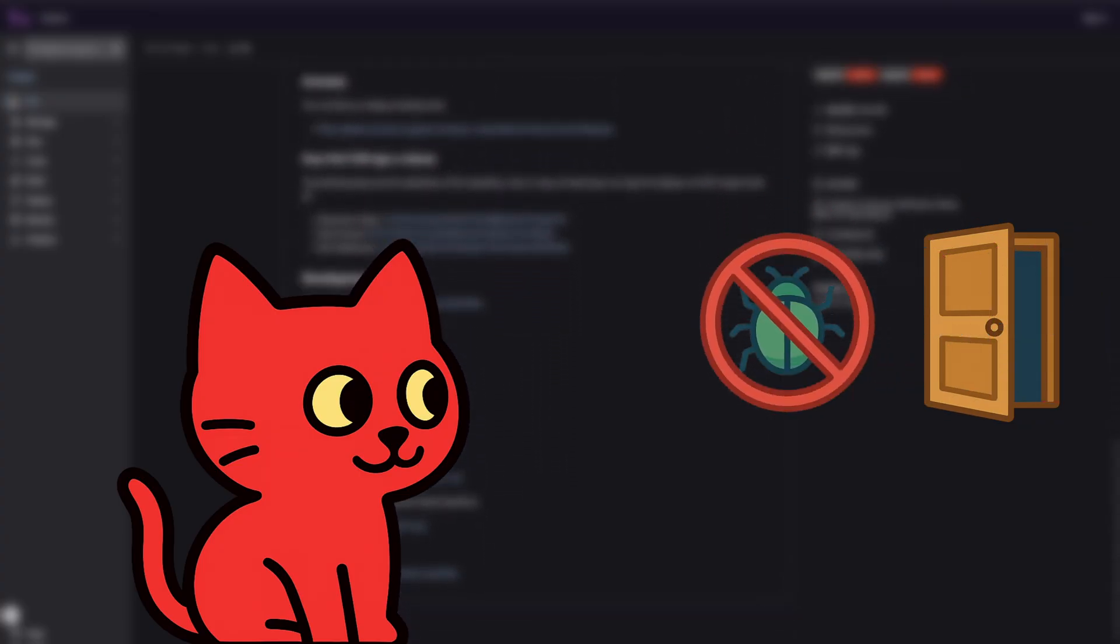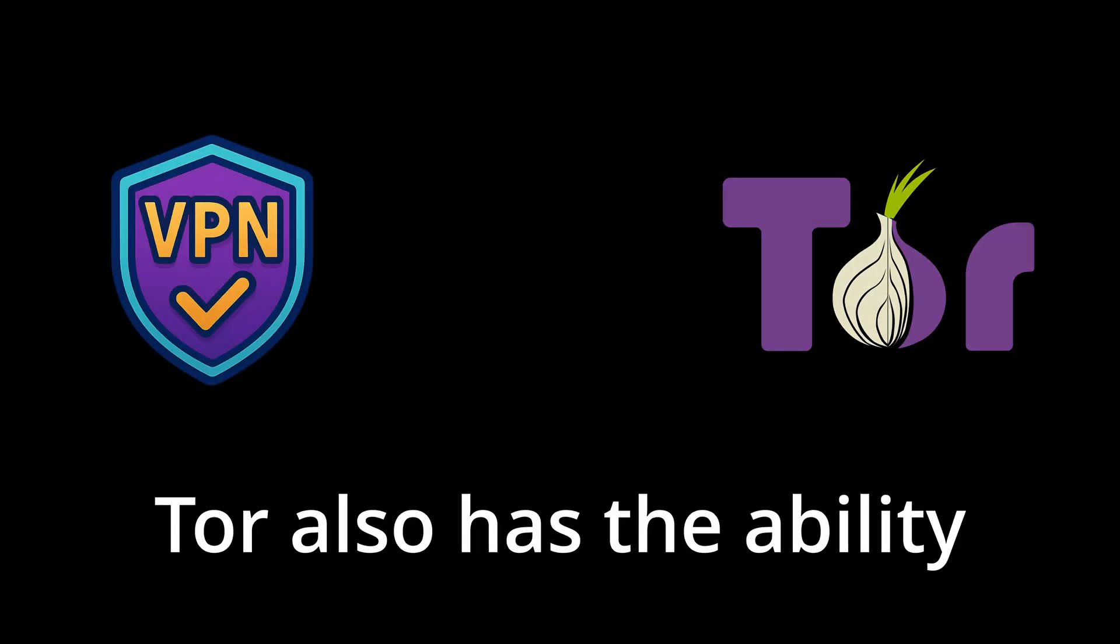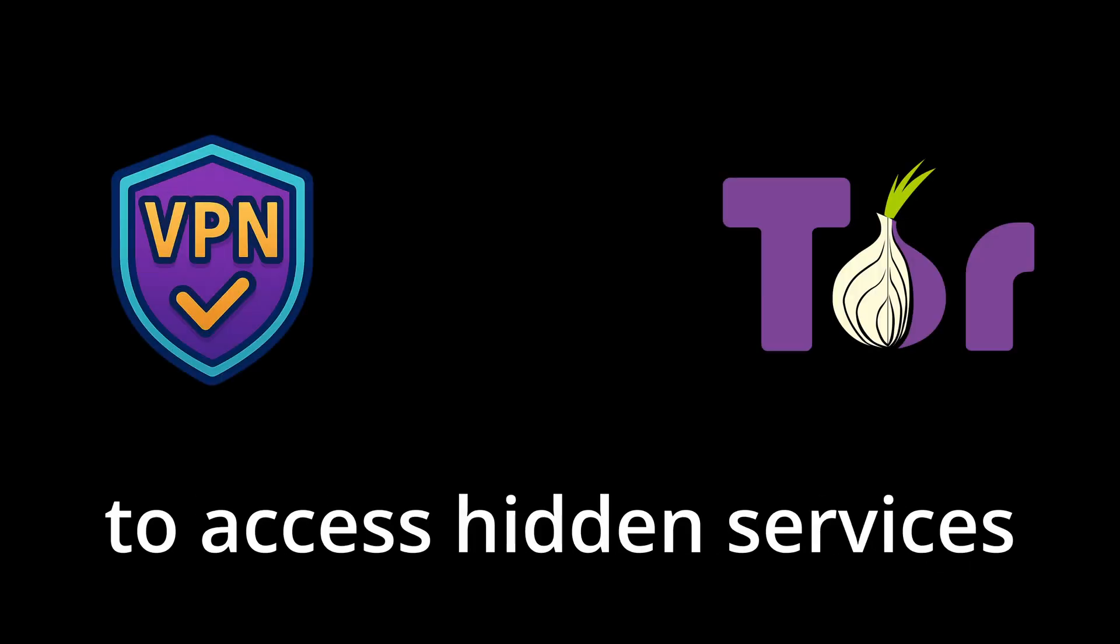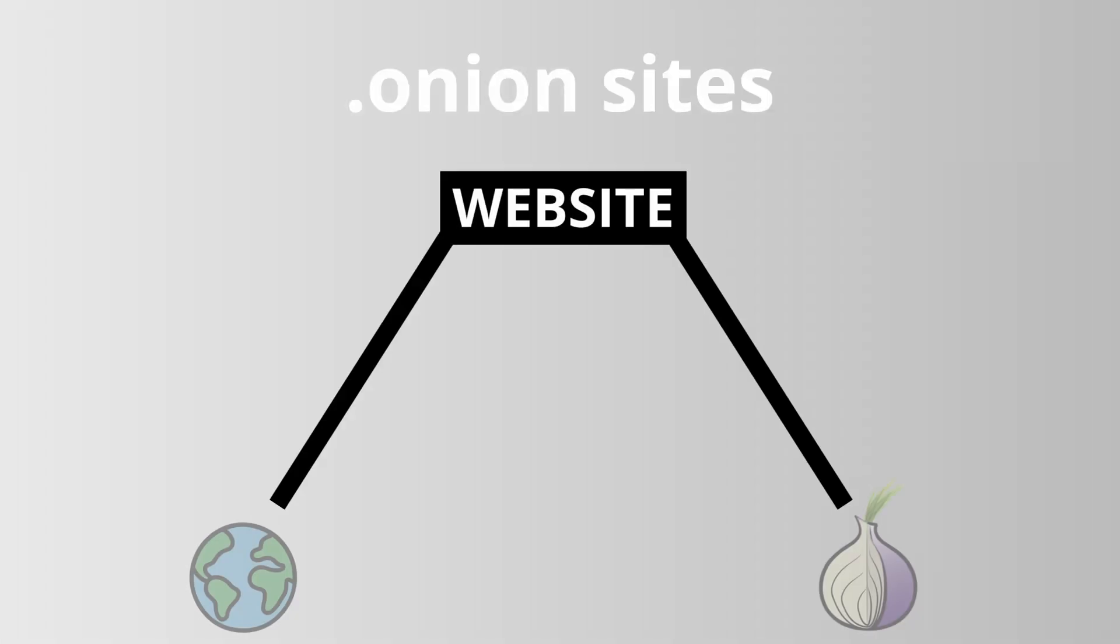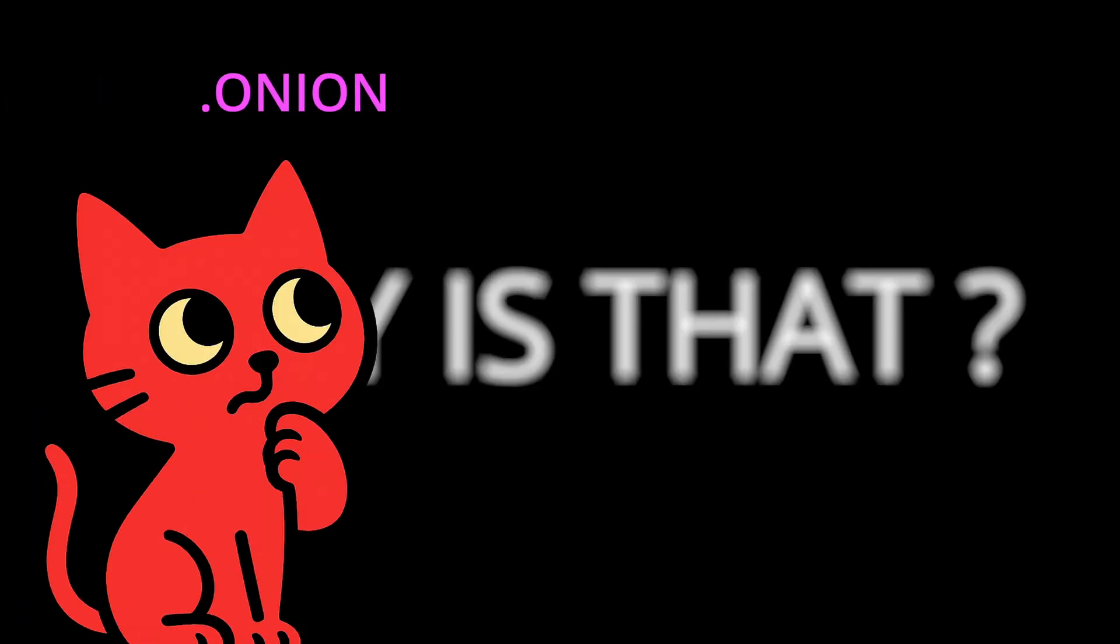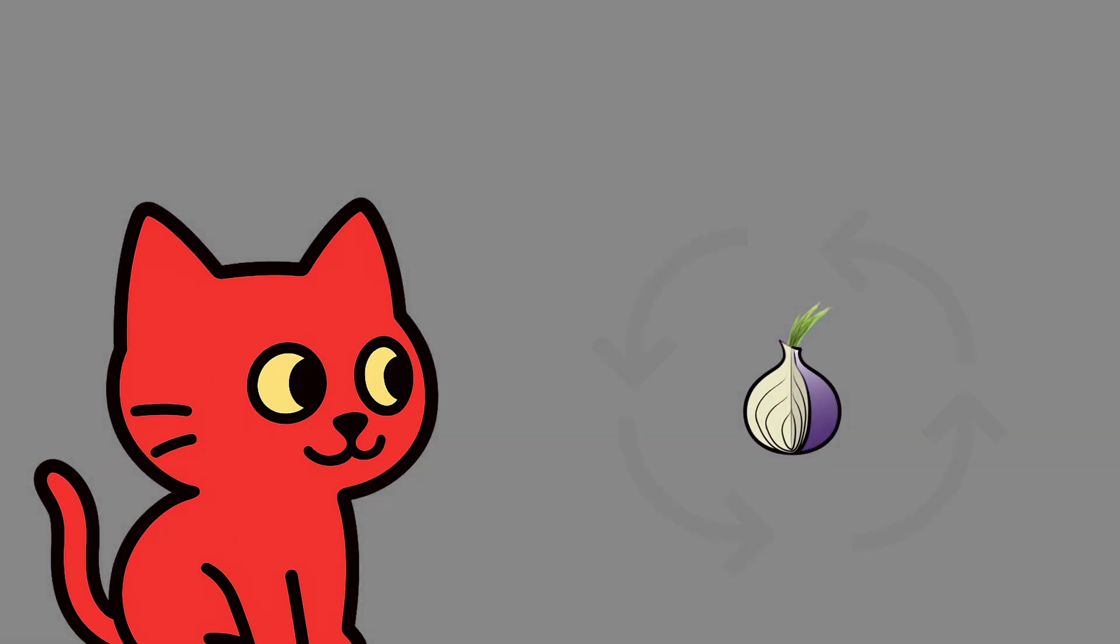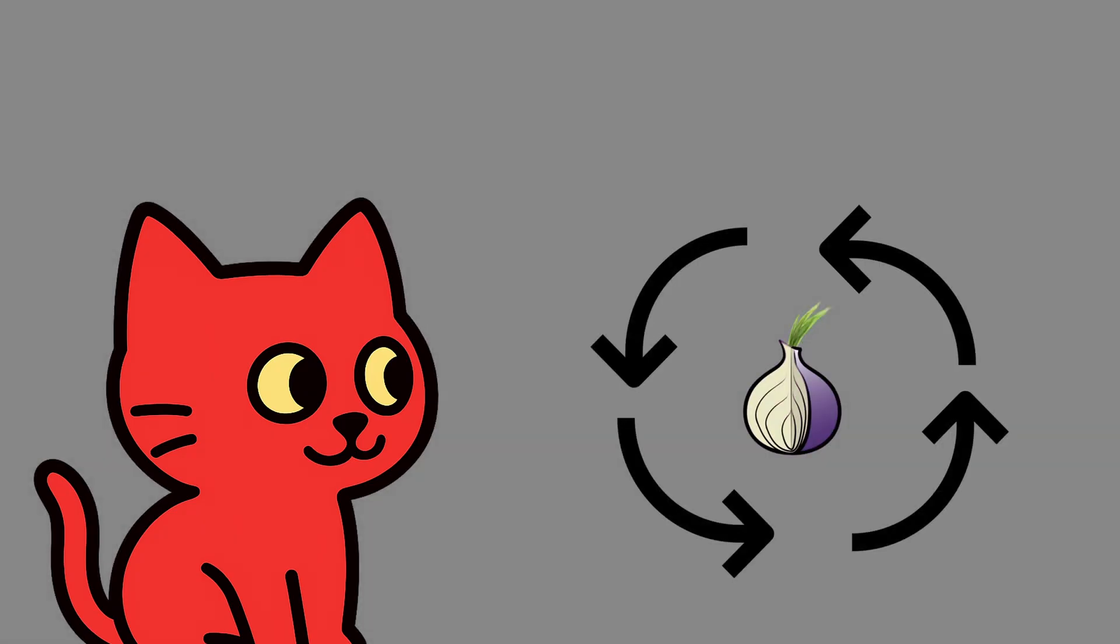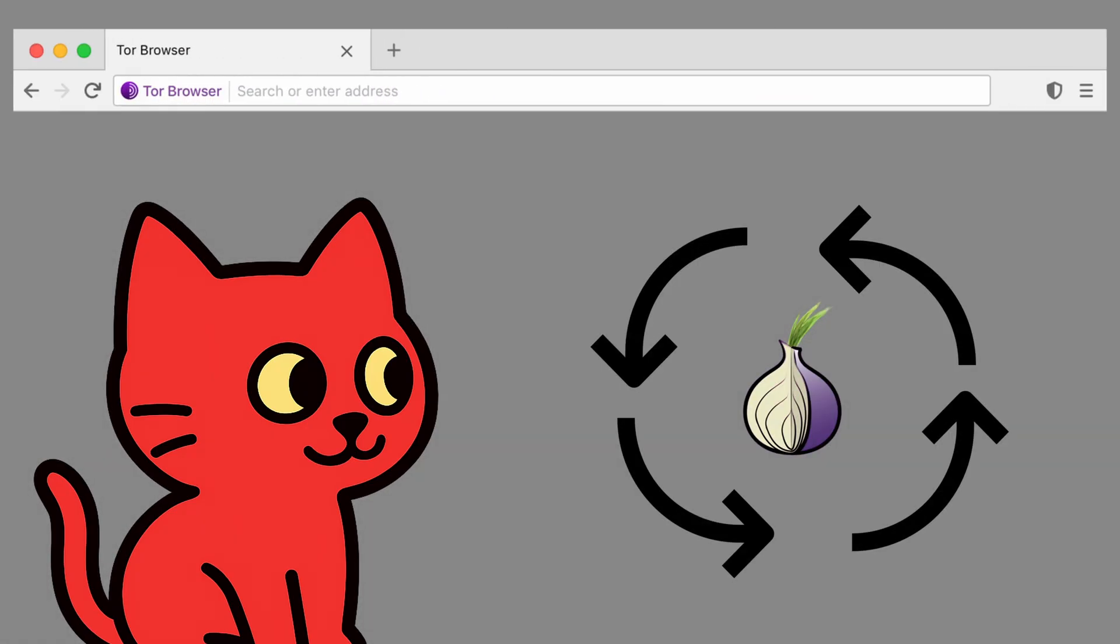Unlike a normal VPN, Tor also has the ability to access hidden services, websites that end with .onion. These sites are not visible on the normal internet and can only be reached through the Tor browser. Why is that? Because onion sites don't use the global domain system like .com or .org. Instead, the addresses are generated as part of the Tor network itself, and the Tor browser is built to understand and interpret them. That's why they are invisible outside of Tor.